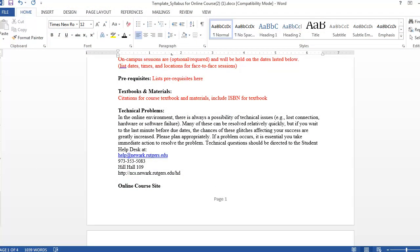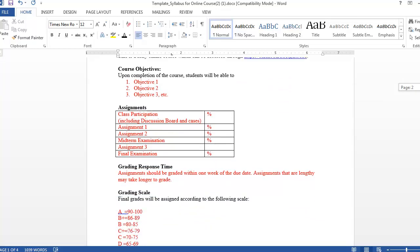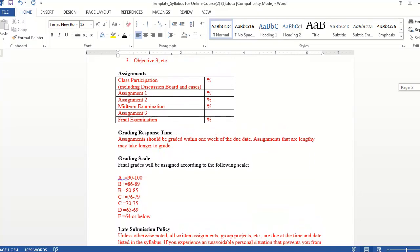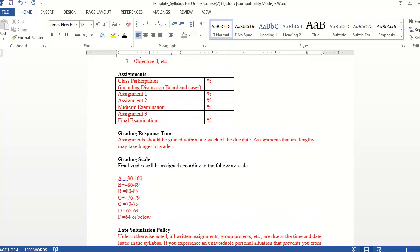Since you aren't expected to provide technical support for students, listing the contact information for the student help desk provides students with the resources they need to solve their technical problems. If you scroll down, an item that you may not typically include in a syllabus for a face-to-face course is your response time for grading.